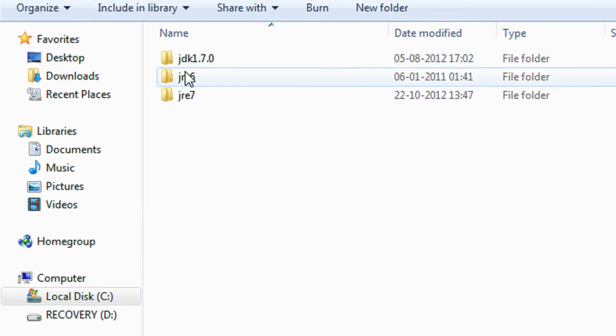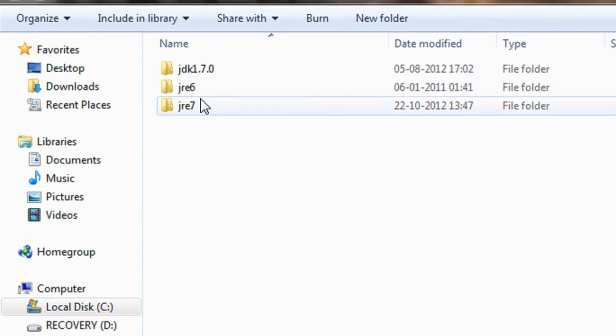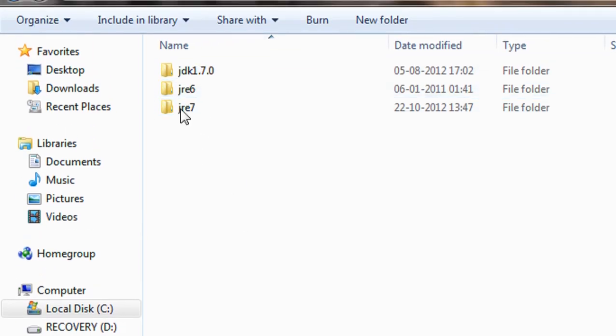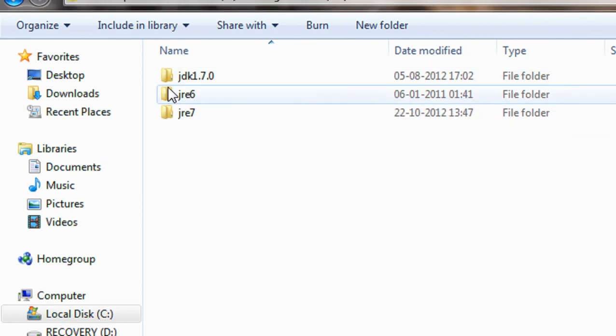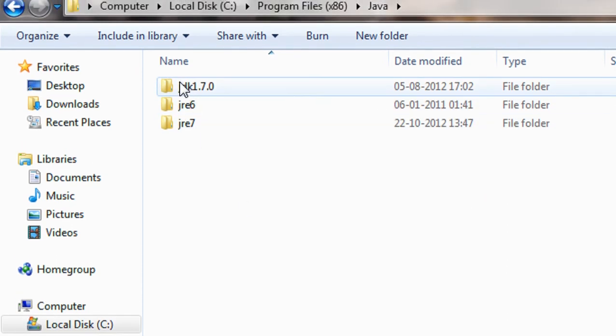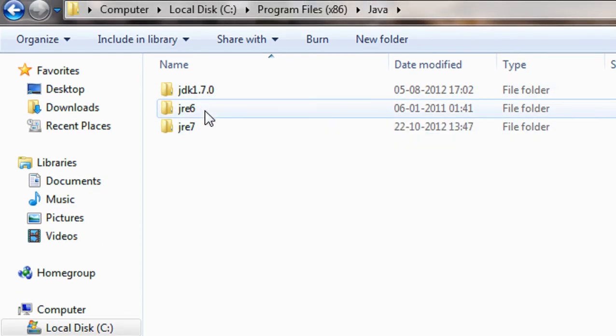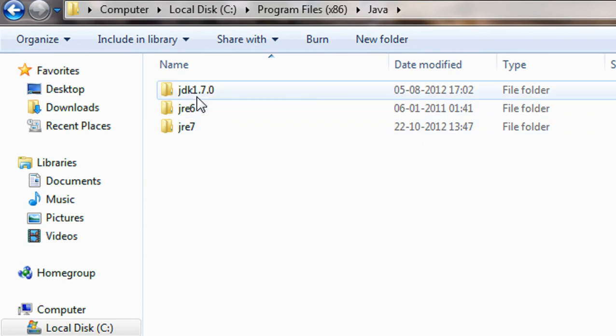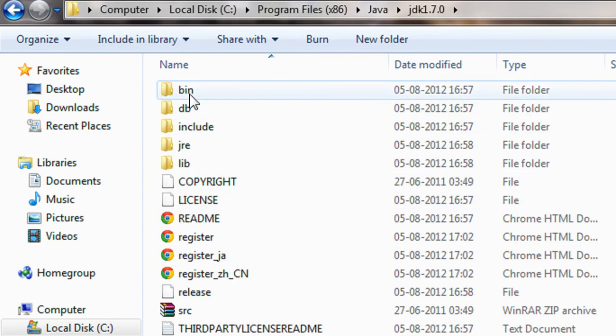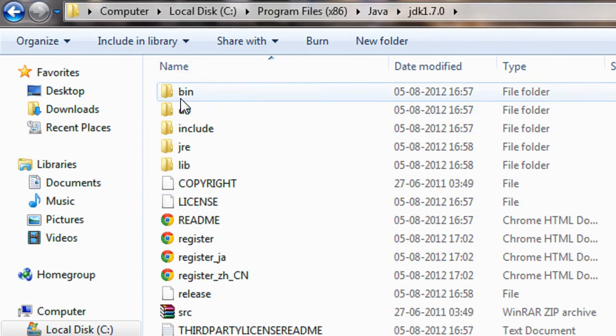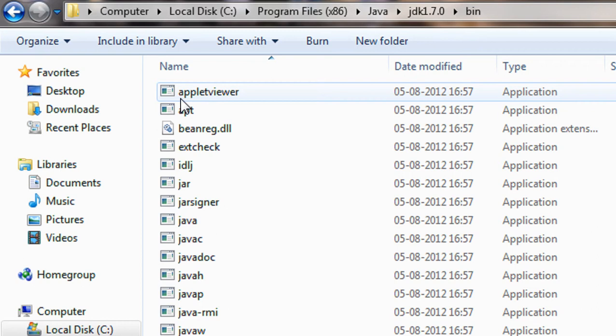You can see two categories of icons are present here. One is JDK and other one is JRE. JDK is nothing but the Java developing kit. Just open up that folder. There is a folder called bin. Open up that folder.